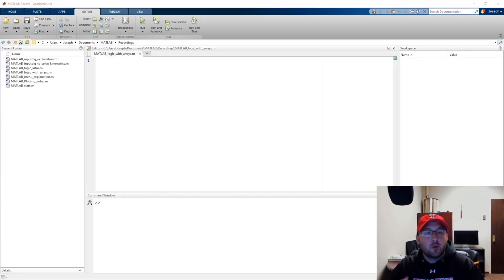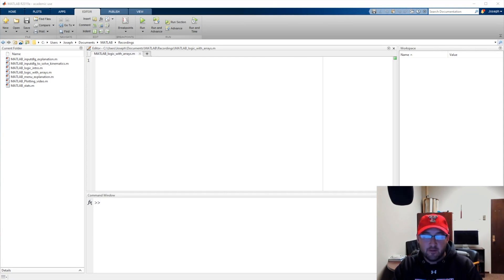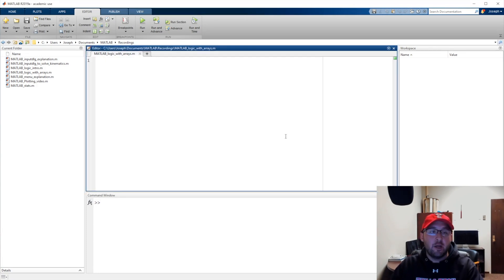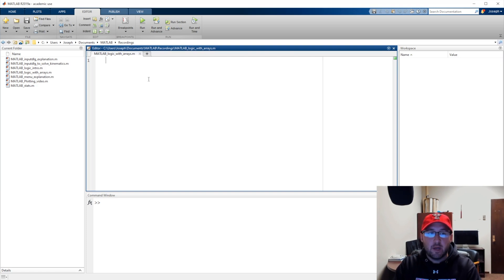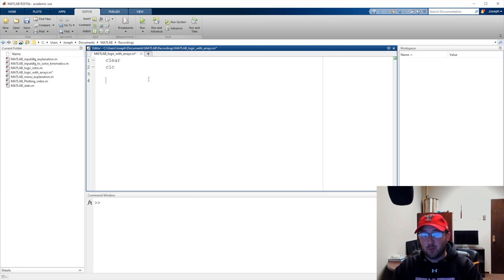Alright, here we go. We've covered introduction to logic using number comparisons, number-to-variable comparisons, variable-to-variable comparisons, and string comparisons. Now we're going to do a little bit with arrays. I've already opened up a script and saved it — this is called 'Logic with Arrays.' With our MATLAB prefix we'll say clear and clc. We're just going to run the whole thing at one time.